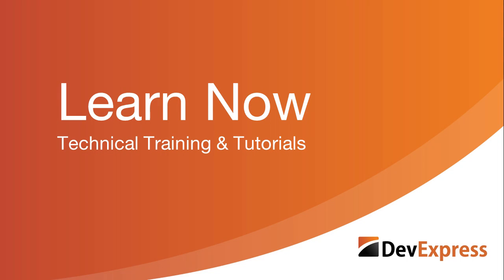Welcome to the DevExpress Learn Now series, a set of quick tutorials to help you get started using our controls.